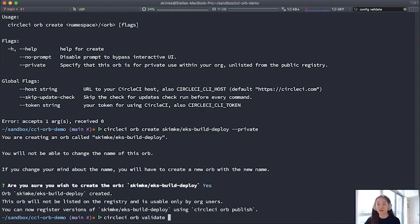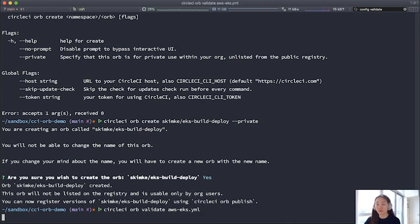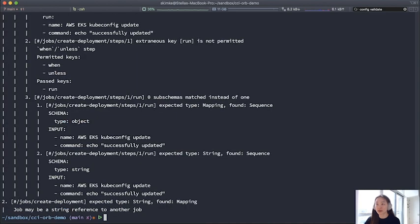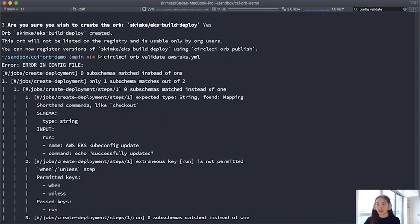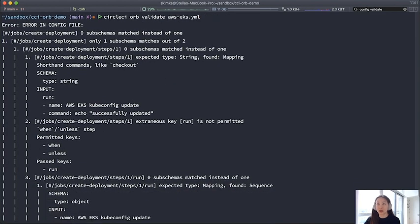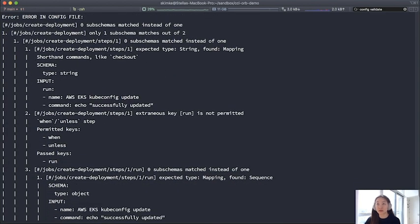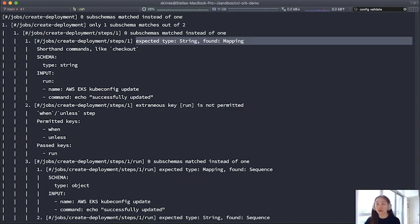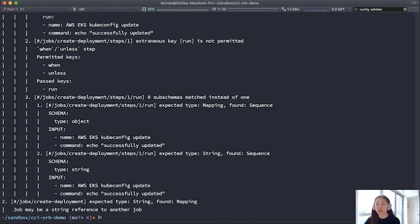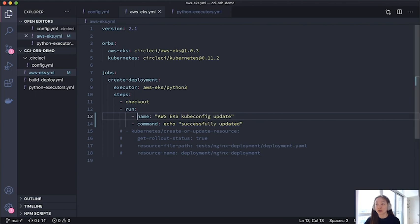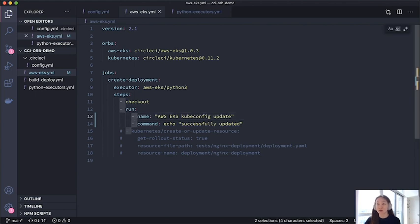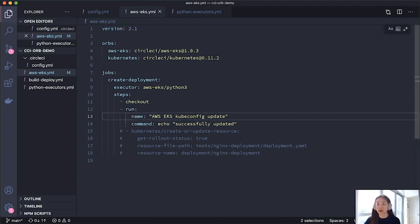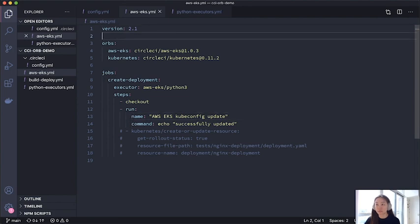So I'm going to try validating this file now, just to show what it's like. As expected, since I made mistakes, I see some error in config file validation errors. Looking at this quickly, it looks like it wanted strings instead of mappings. So I get rid of that and try it again.